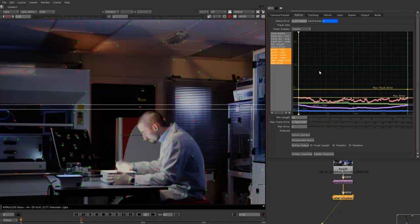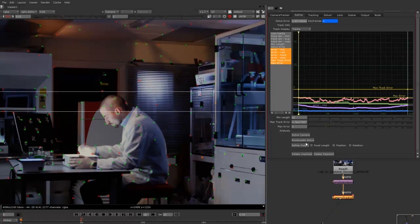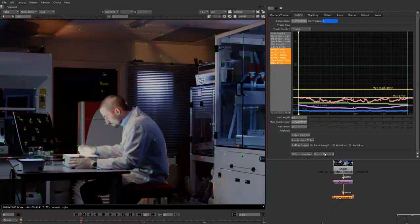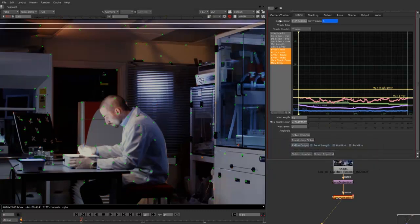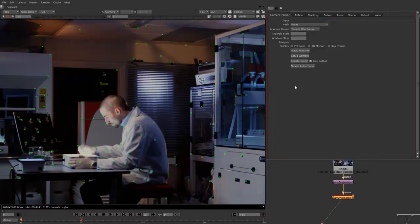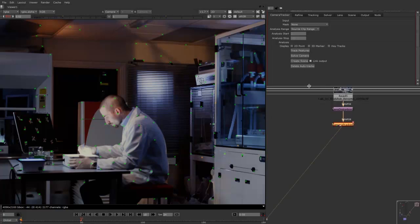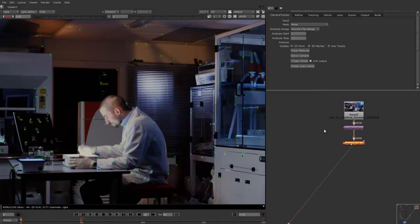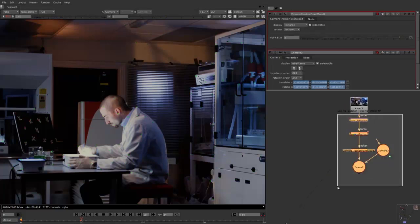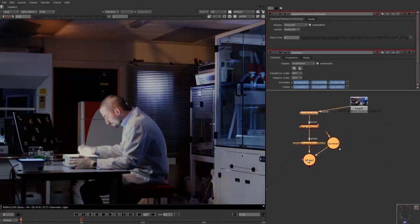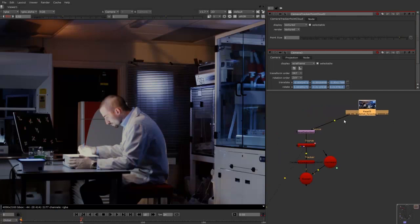Okay, so now we've got 0.857. And we've still got quite a lot of good tracks here. So what I'm going to do is delete rejected again. And then I'm going to create a scene. Just make some more space here. I'm just going to pull this off to the side just to make things a bit neater.